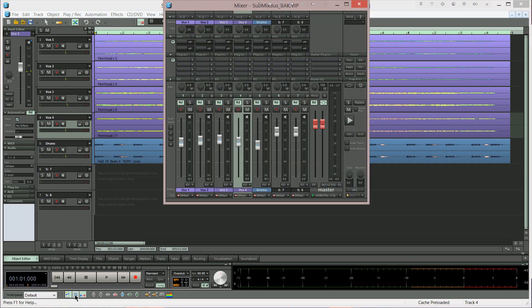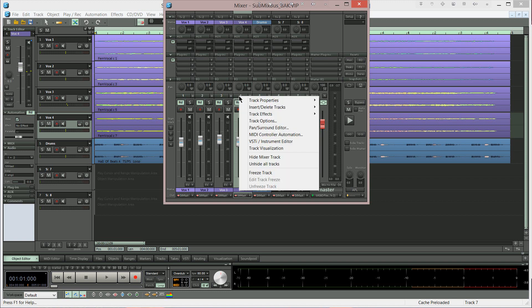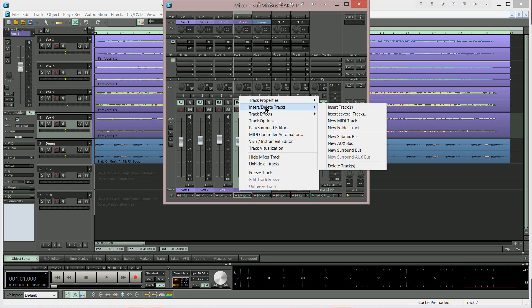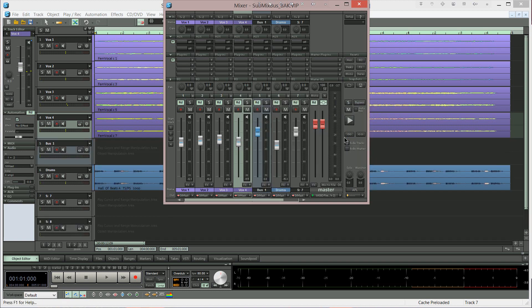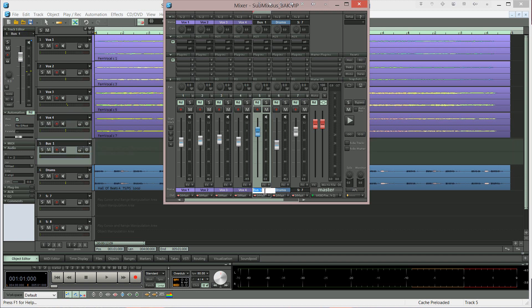Open the mixer. I want to insert the bus to the right of the last track which is Vox 4 so that must be selected. I'm right clicking where it says number 4 then choosing insert delete tracks new submix bus. The submix bus has been created and I'm naming it Vox bus.